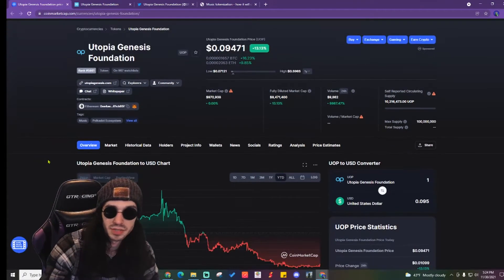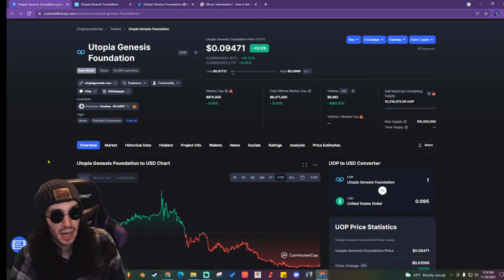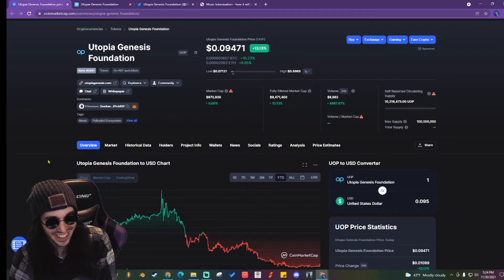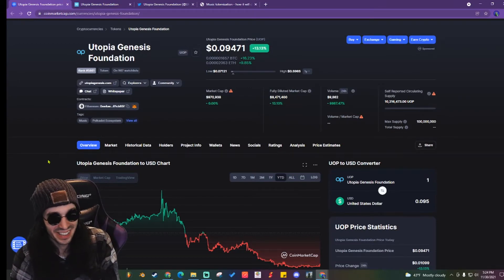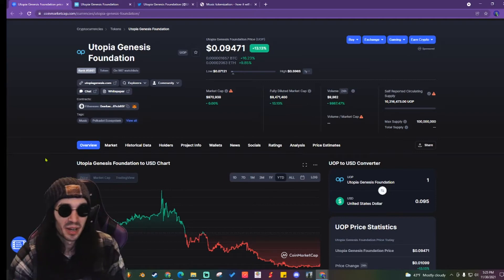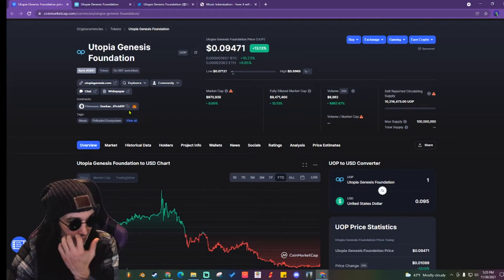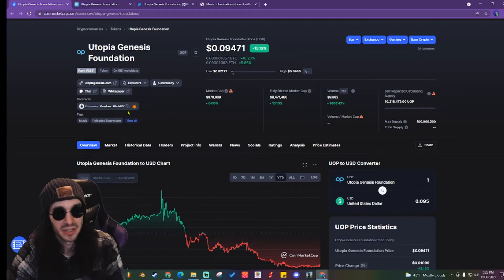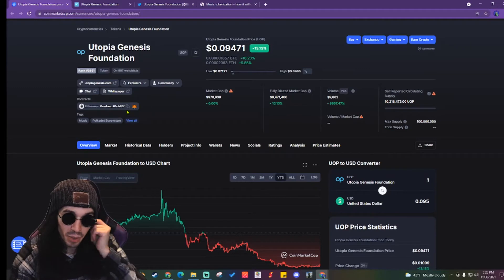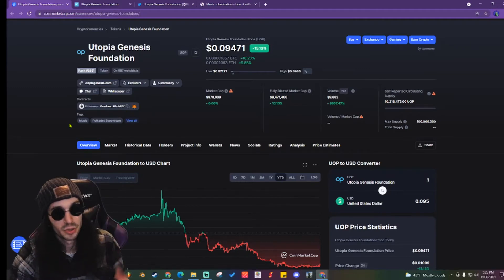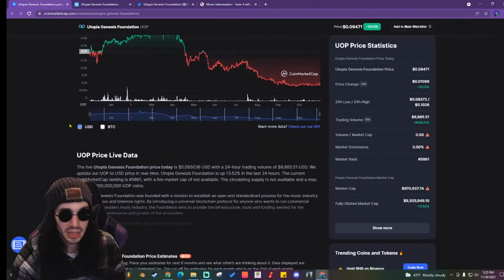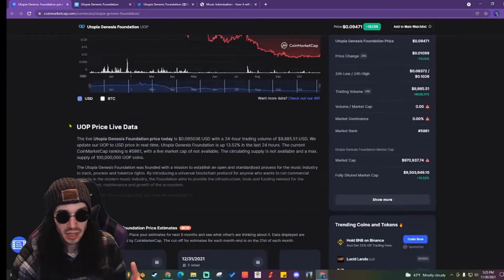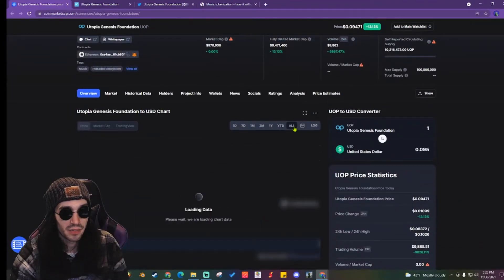I can't tell you why it hit 60 cents with a market cap of nine hundred and seventy thousand dollars, but Utopia Genesis Foundation actually seems pretty promising just because they have a rather unique go at the music industry.